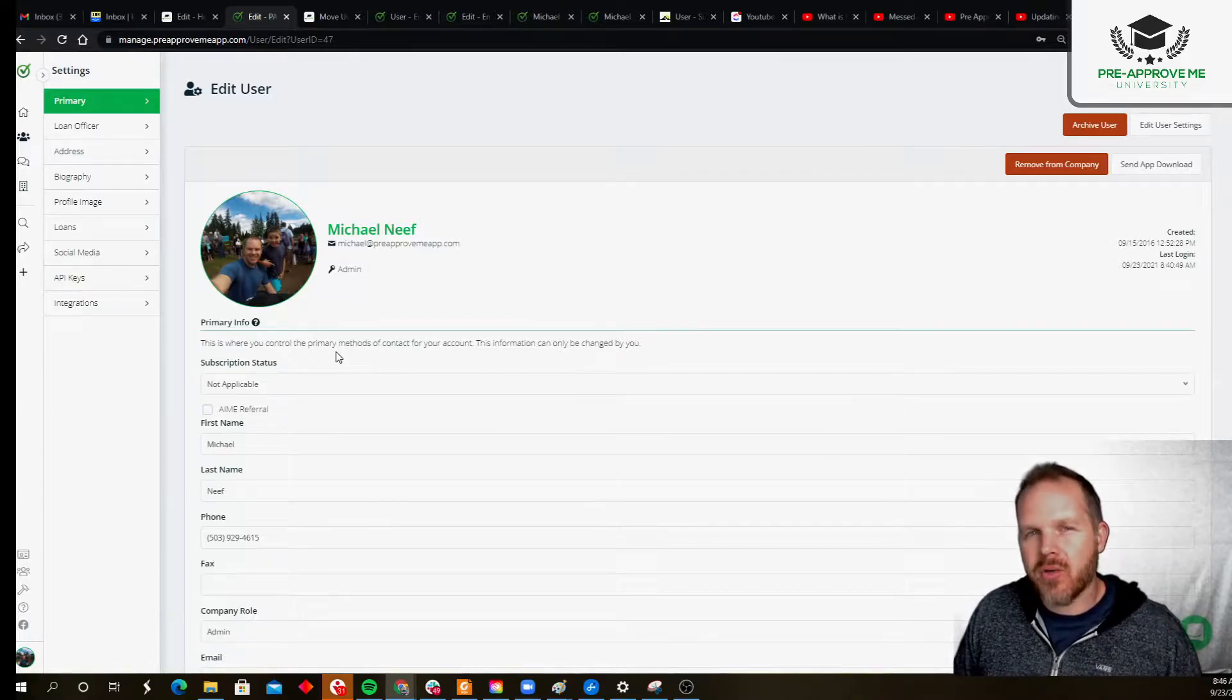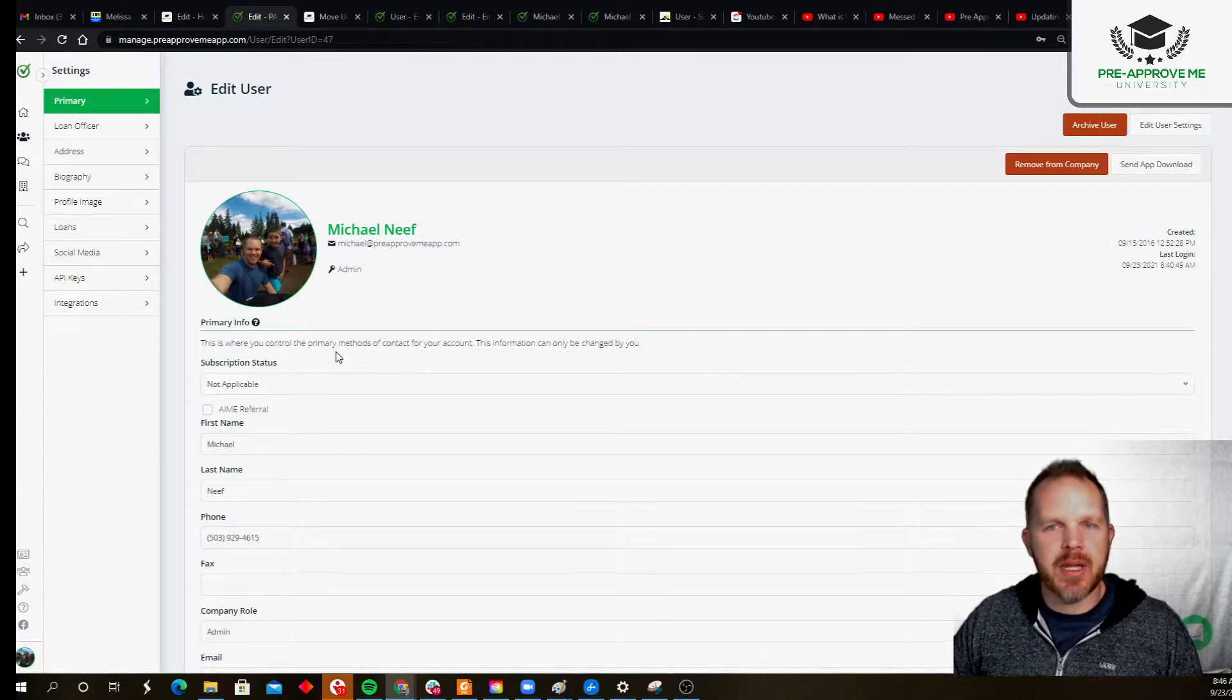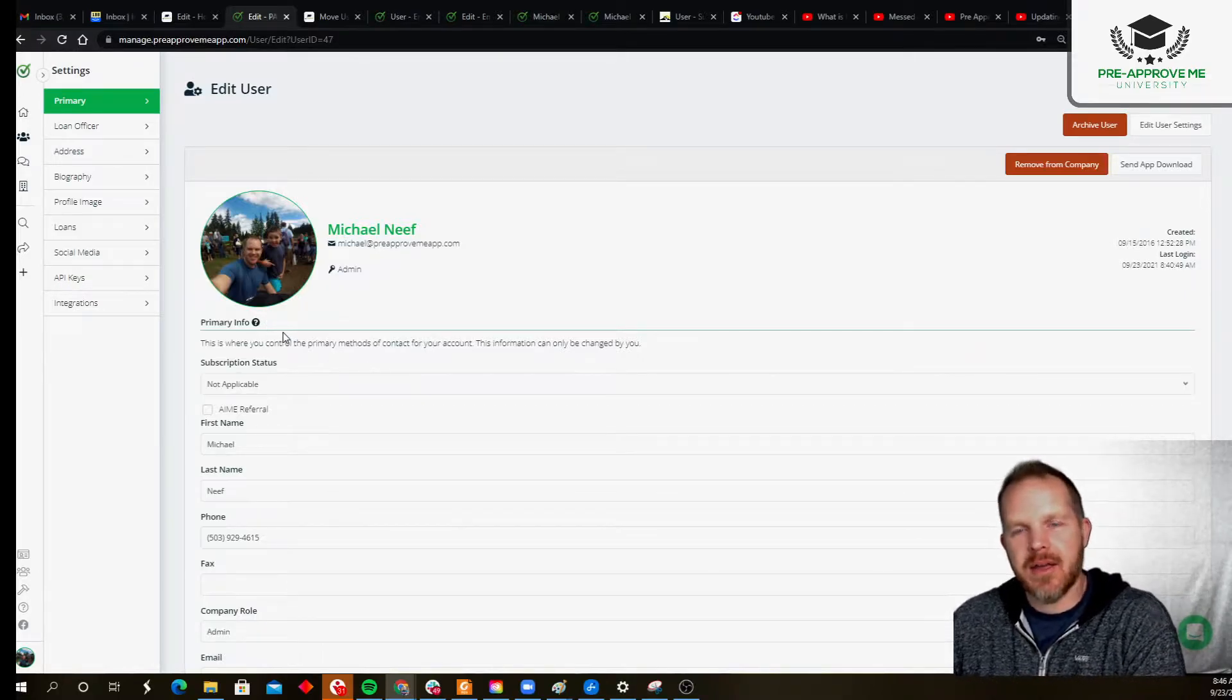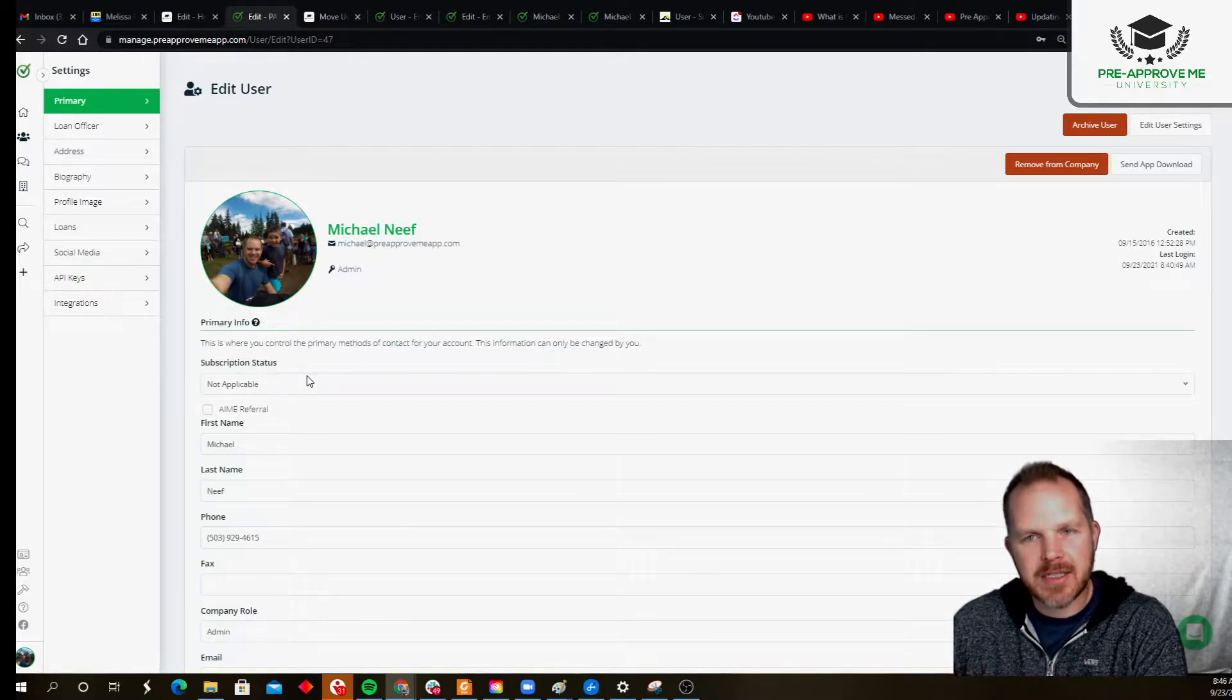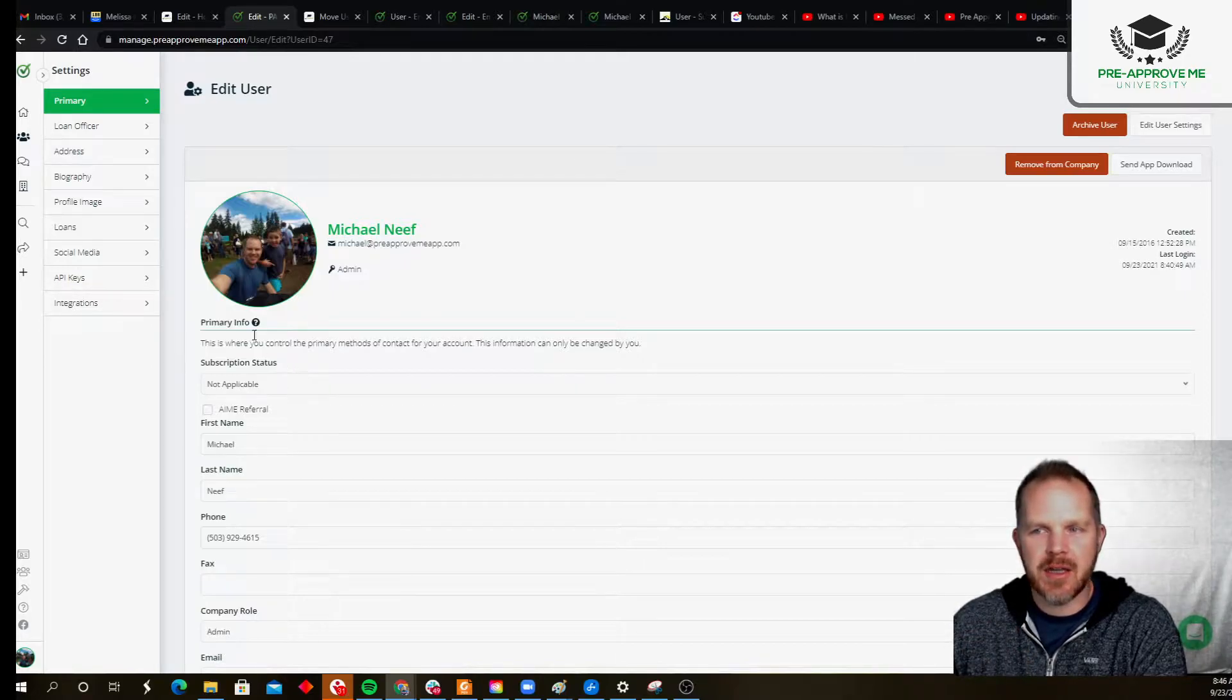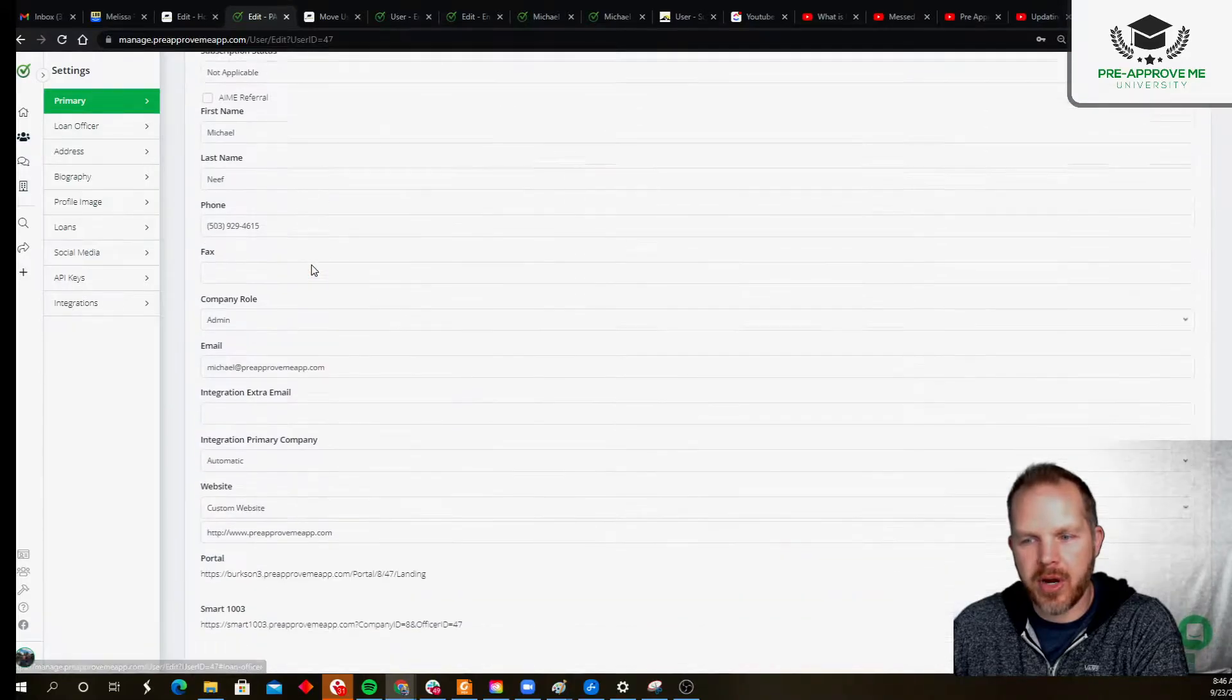Note that branding is done separately in your Settings, but if it's tied to you—your NMLS number, your address—all of that can be edited here. So you can see here we've got our